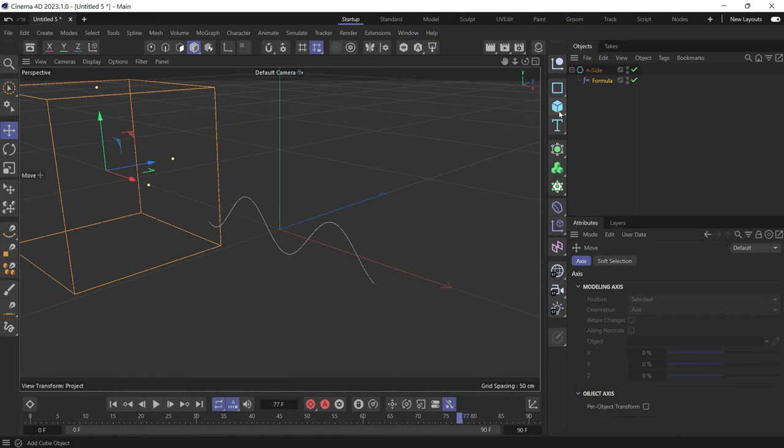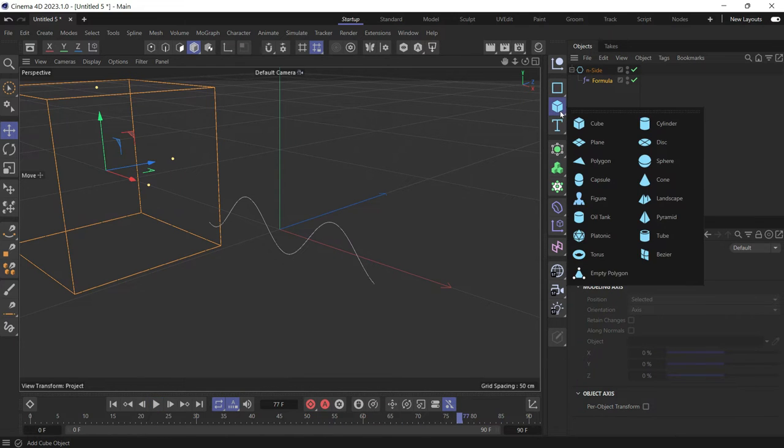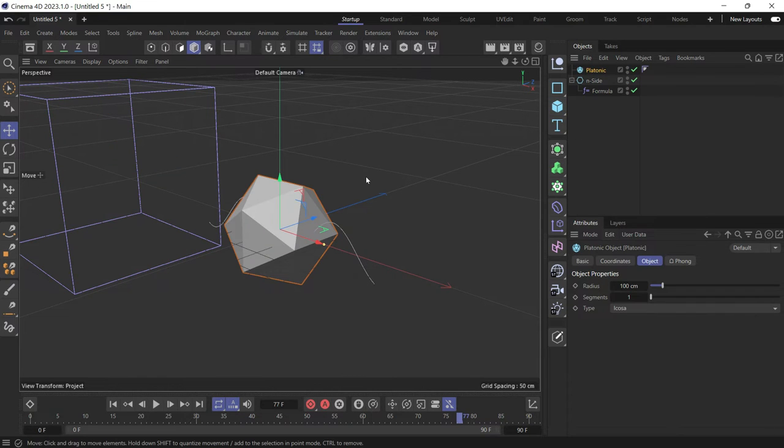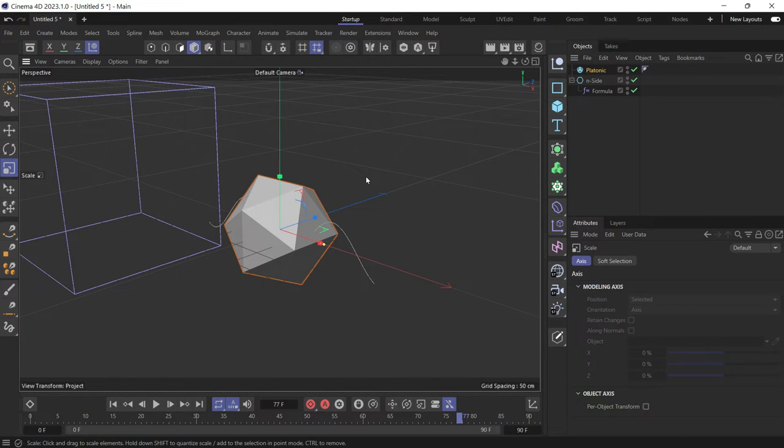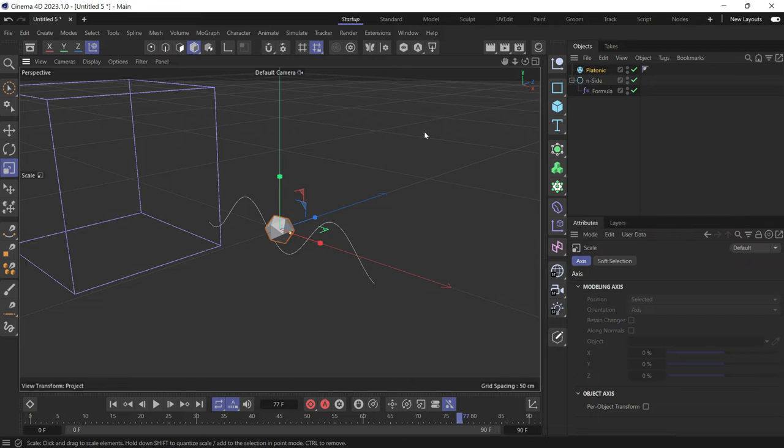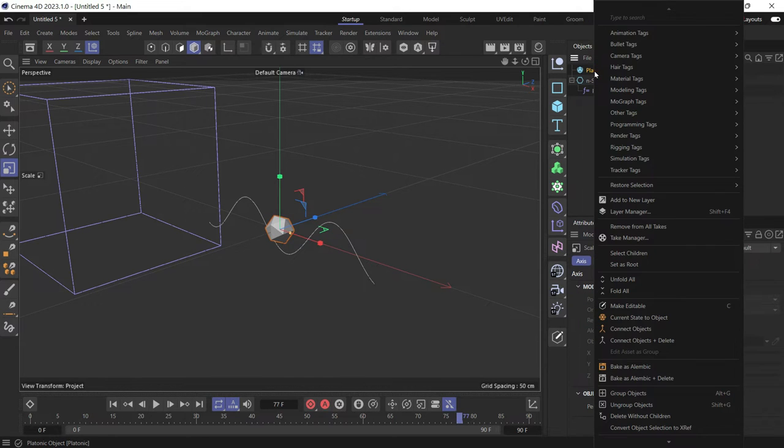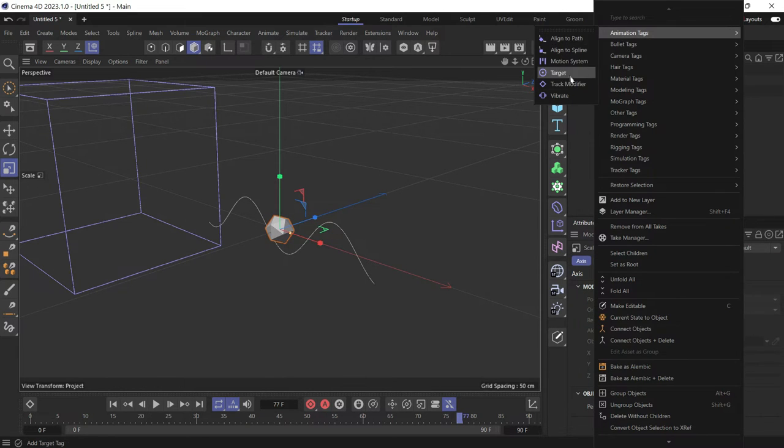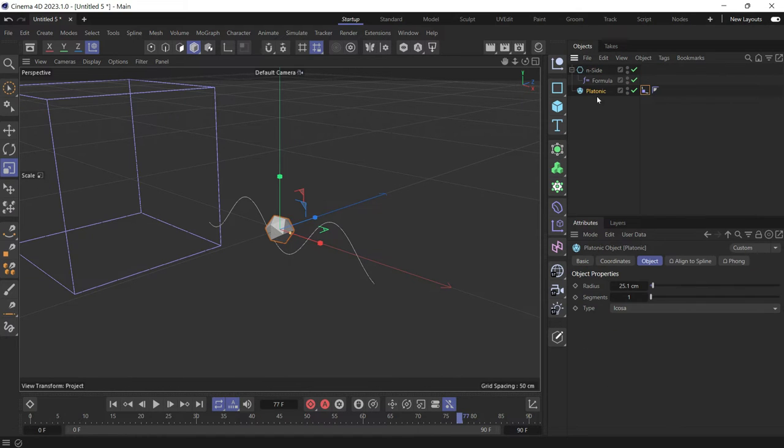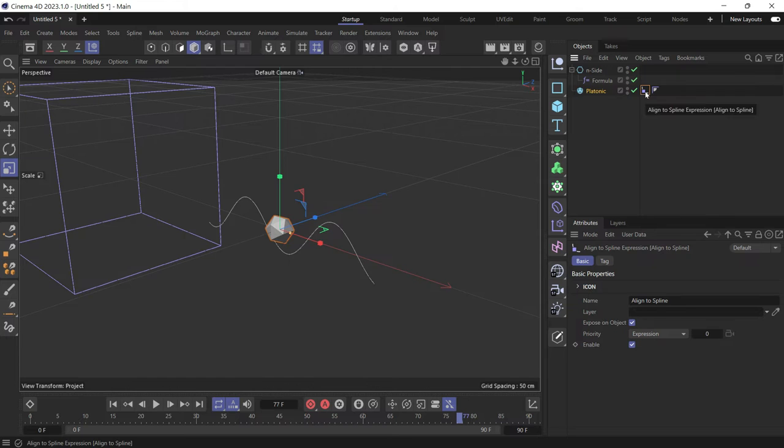Now if you create another object, let's create a platonic object. Reduce its size, press T, drag to make it smaller. Add an animation tag, align to spline. Put it at the bottom. Then select the tag.